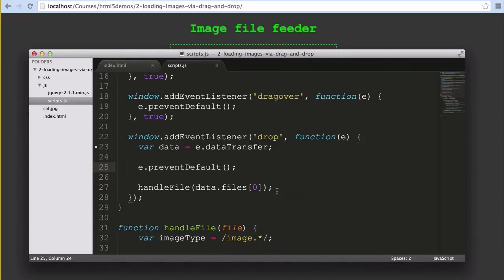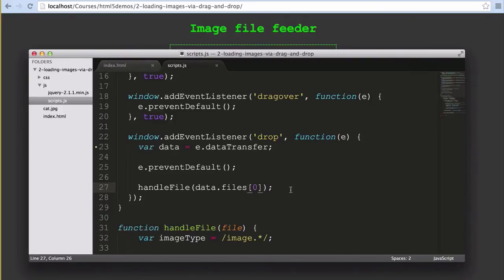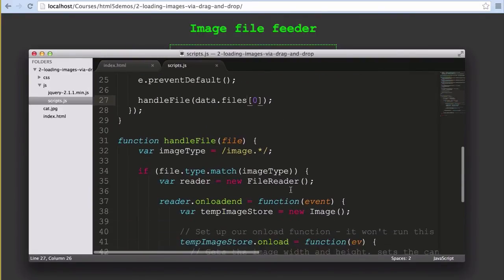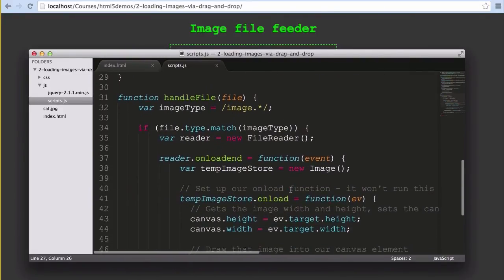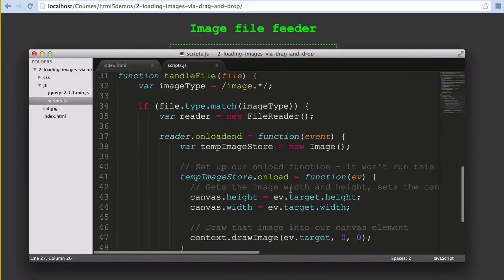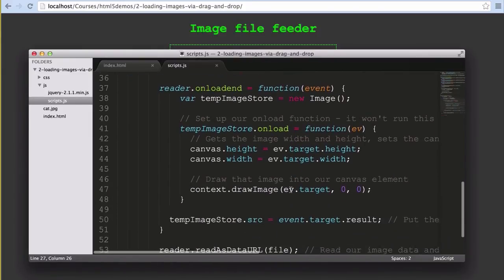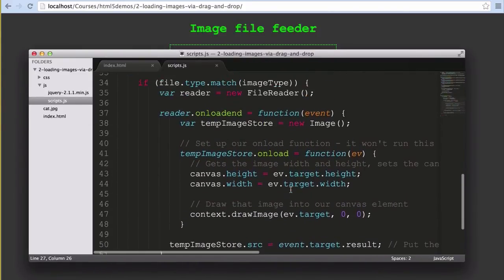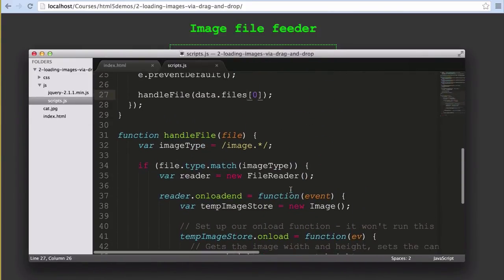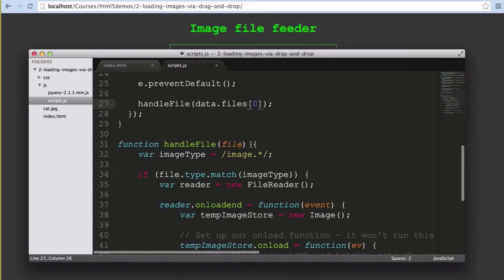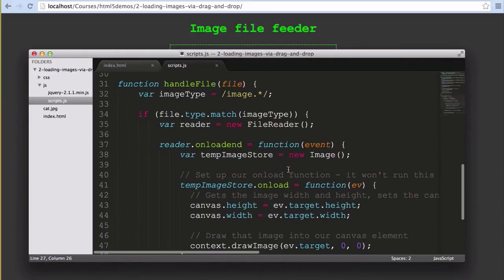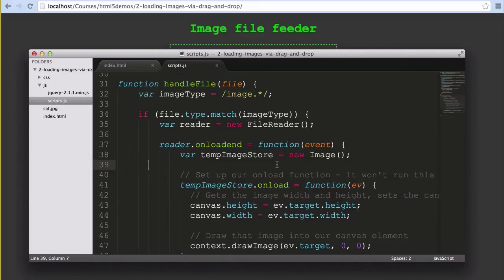Just like our upload form, we only pass the single file object to our handle file function. From that point the code is exactly the same as the previous example - we've just pulled in the file information from their file system using a different method. Because they're both so similar, it's very simple and very common to implement both the form upload and the drag and drop functionality to cater for users who prefer clicking to upload and for users who prefer drag and drop. Make everybody happy.